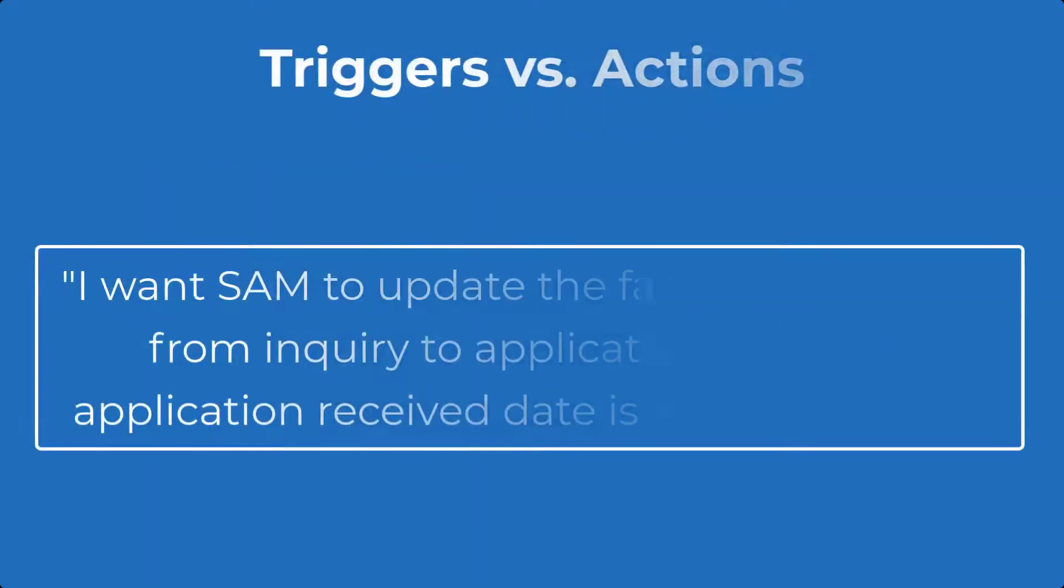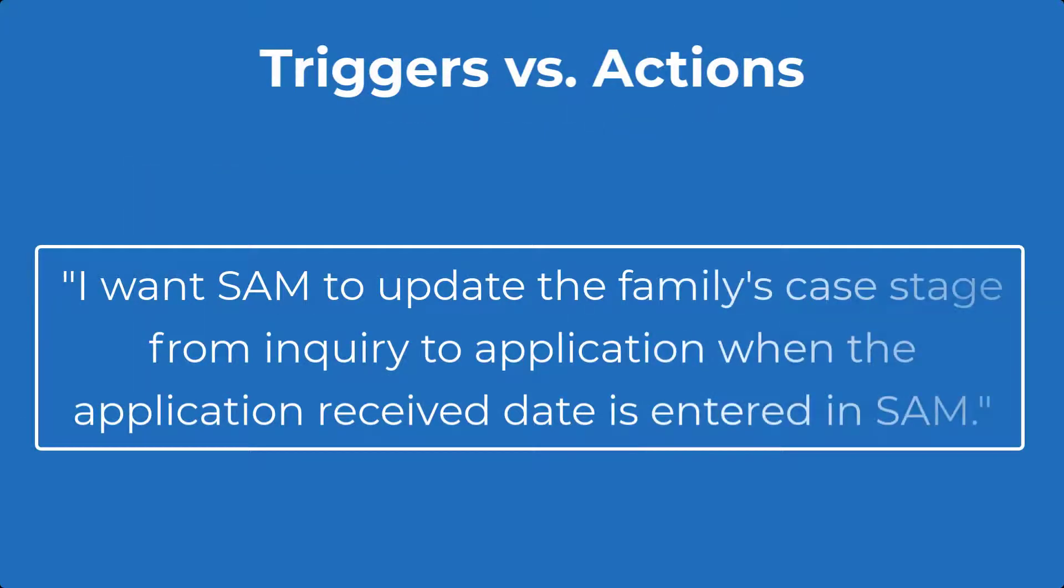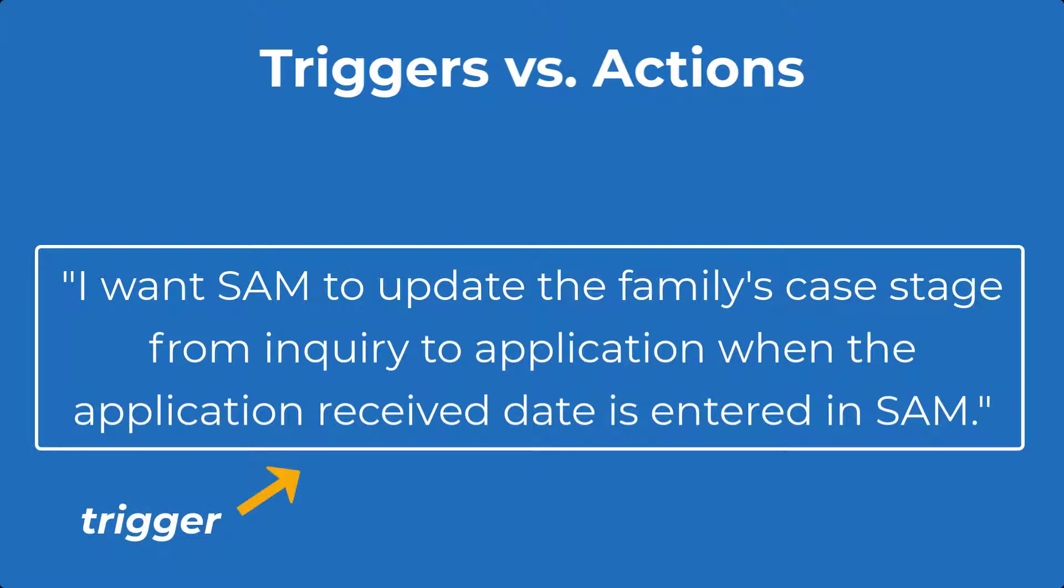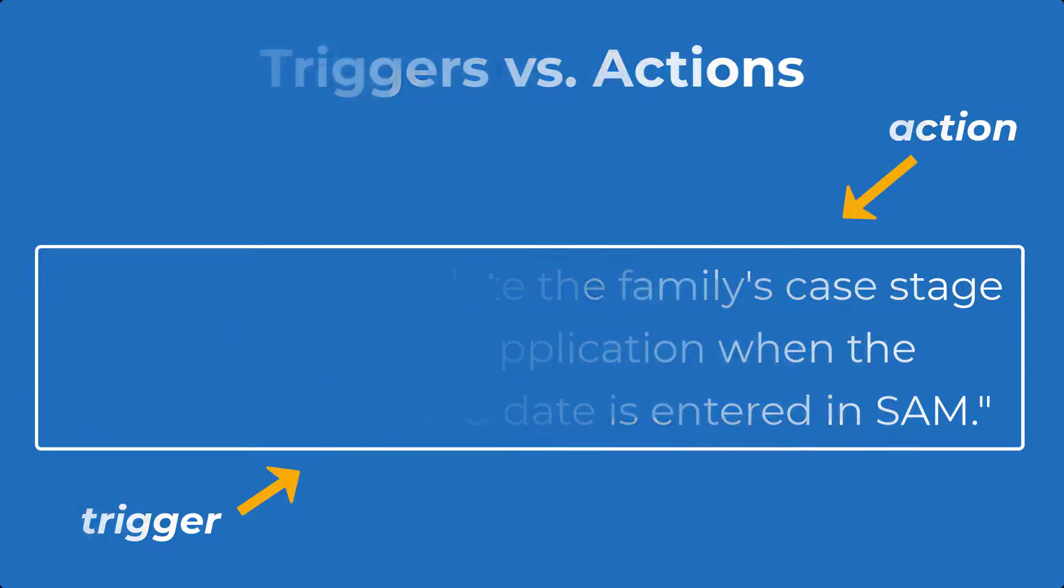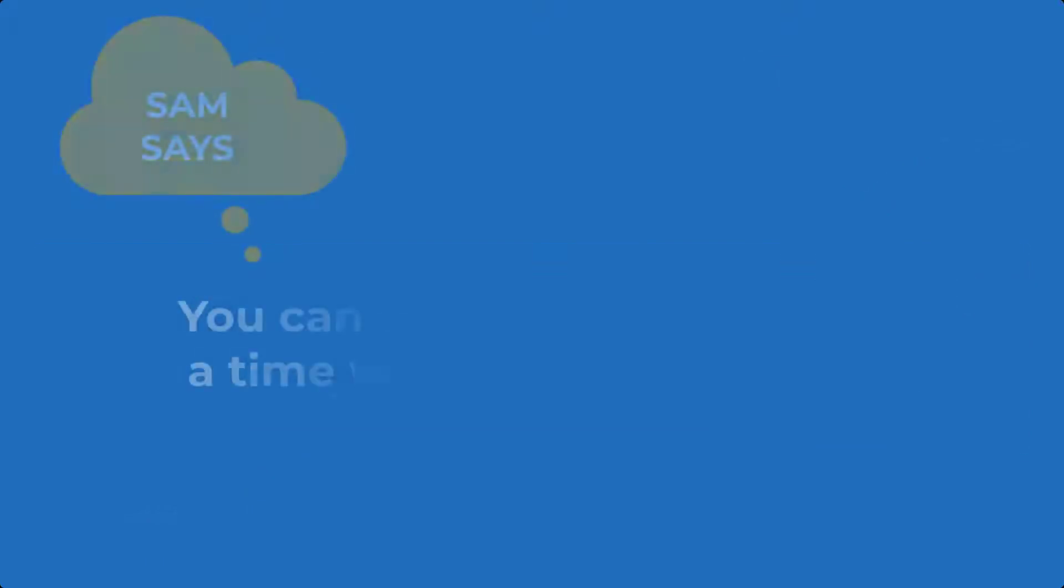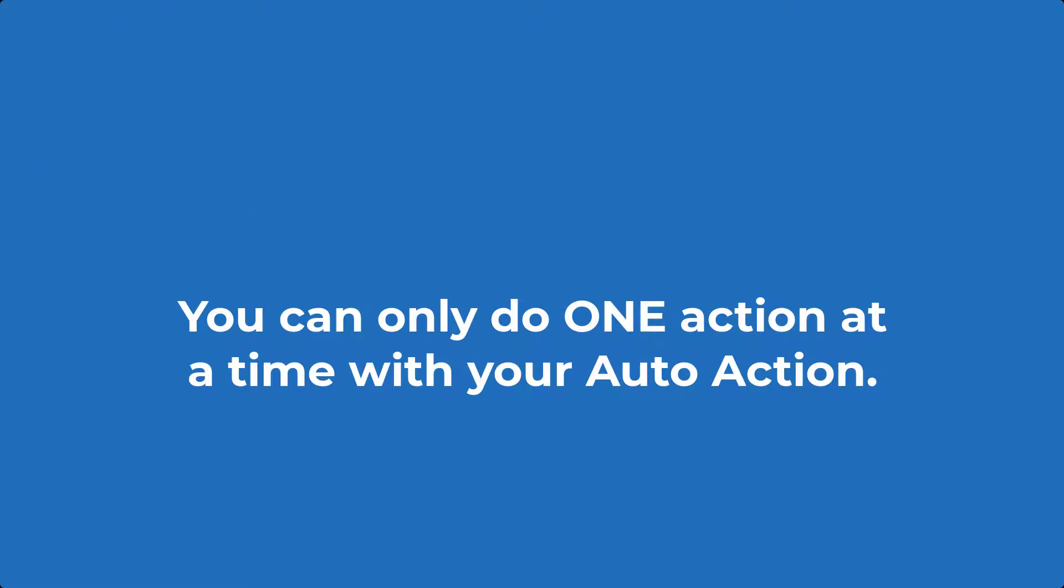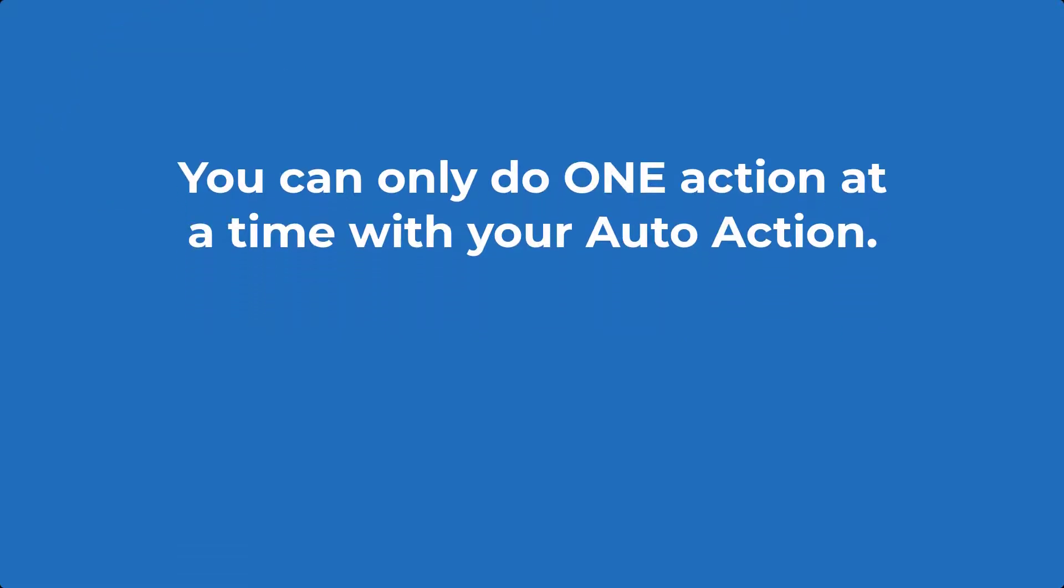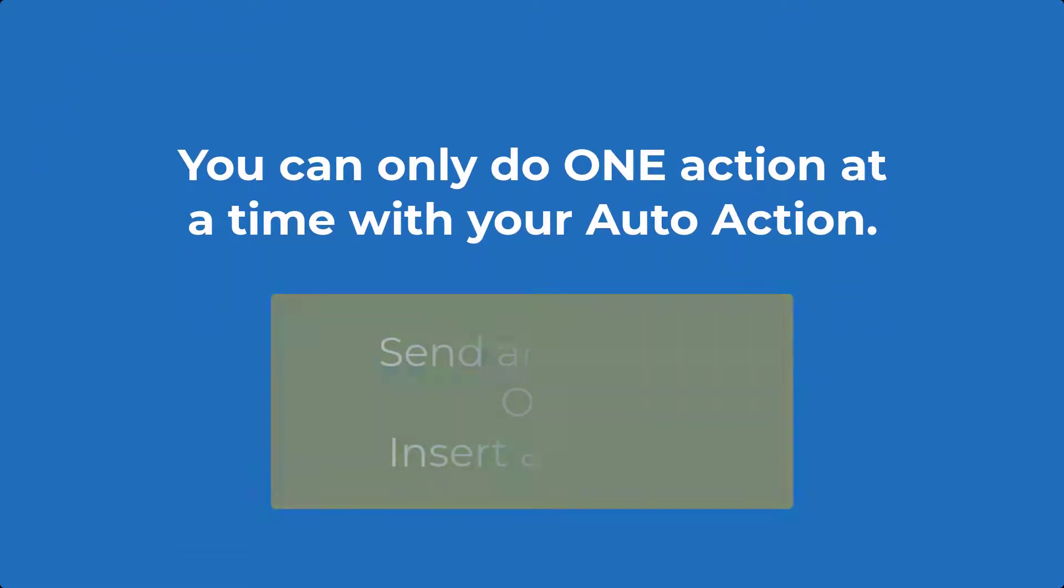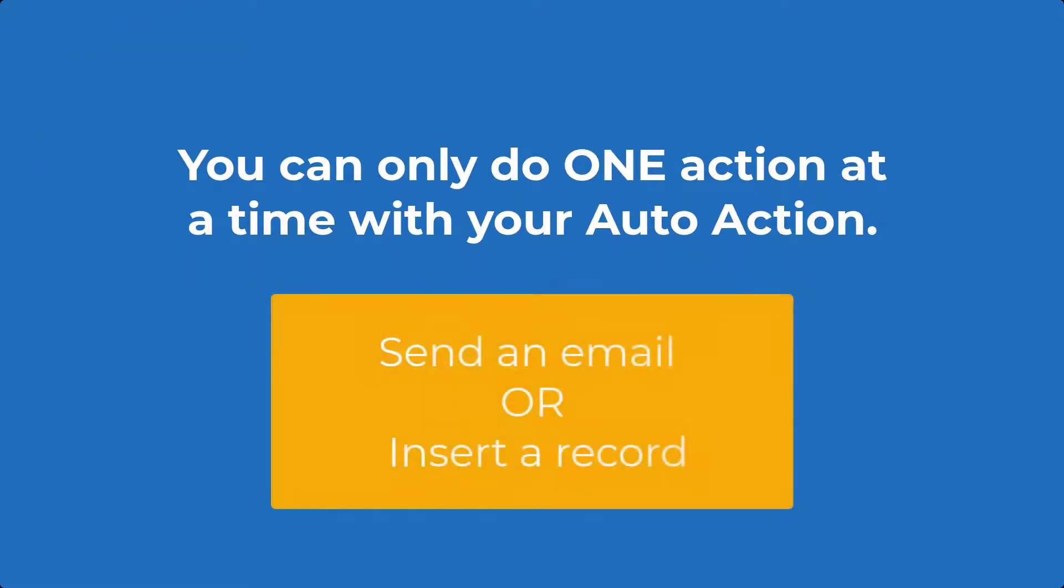In our example, the trigger is the updated field of the application received date. The action is updating the family's case stage field. One more important thing to know is that you can only do one action at a time with each auto action that you create. So you can send an email or insert a record or update a field. You can't do all three of those things at the same time.